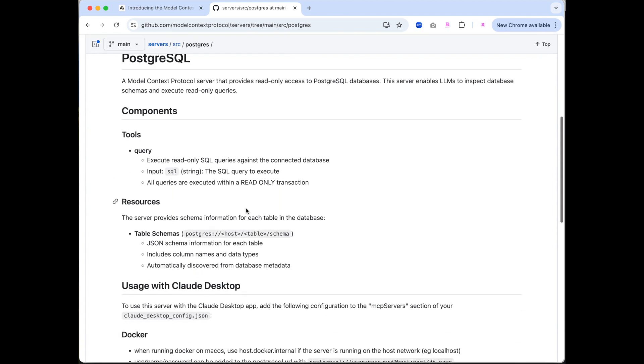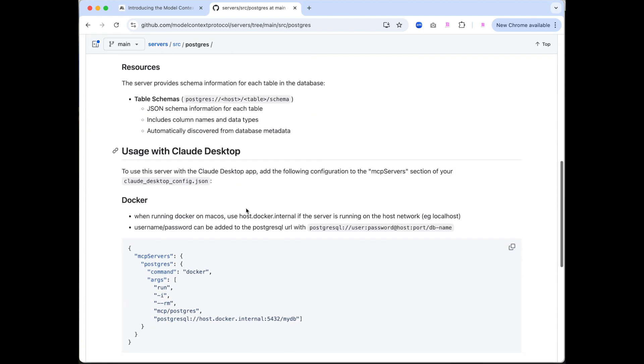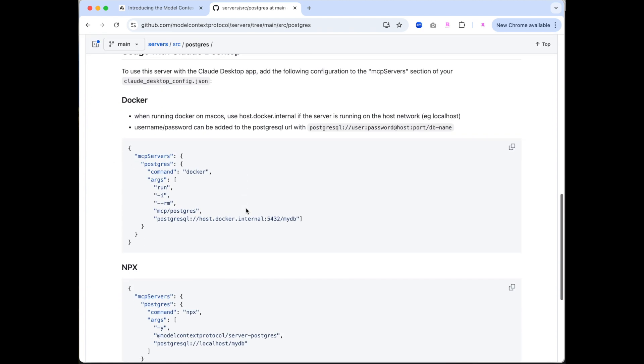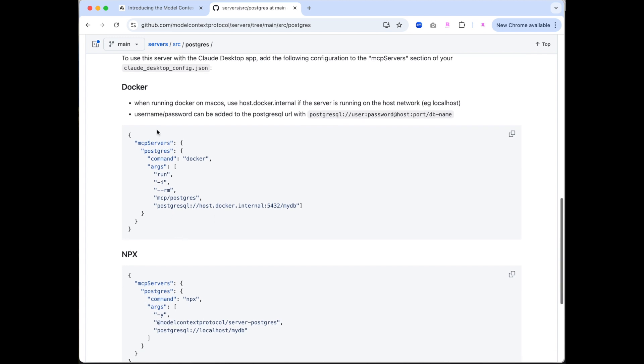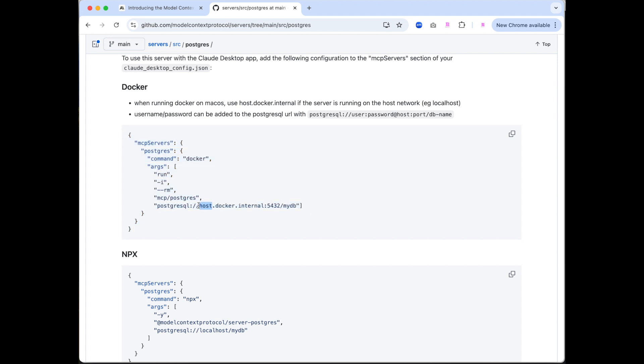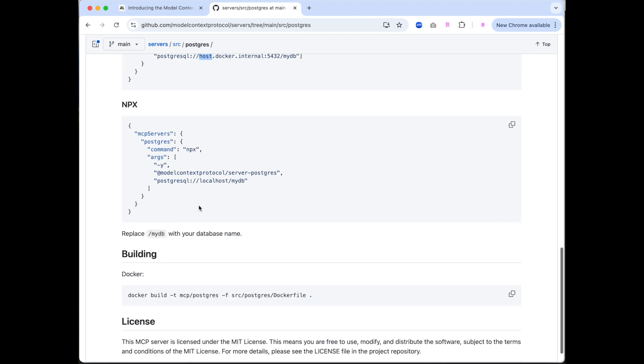We have a quick look down here. We can see the configuration that we need to add. And as stated earlier on, I'll be using Docker. So I'm just going to copy and paste this configuration into the config file for Claude desktop. The only thing that we'll be changing is the connection string to my local database.